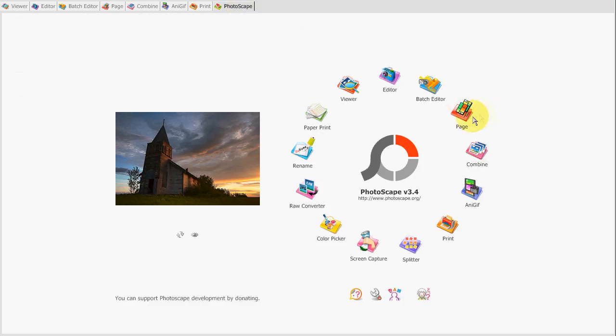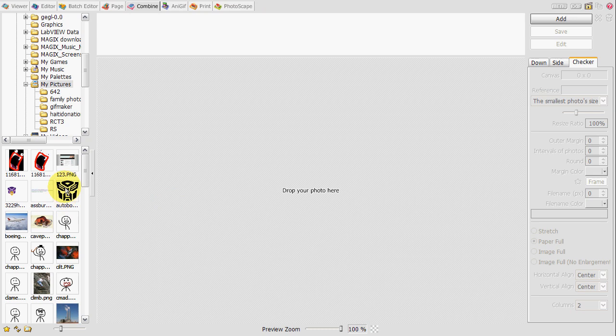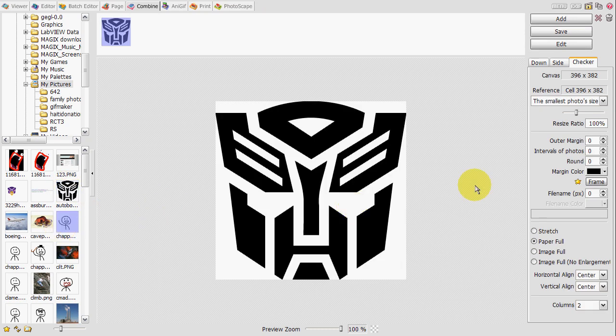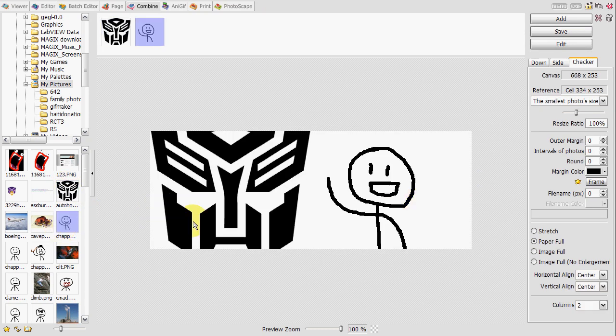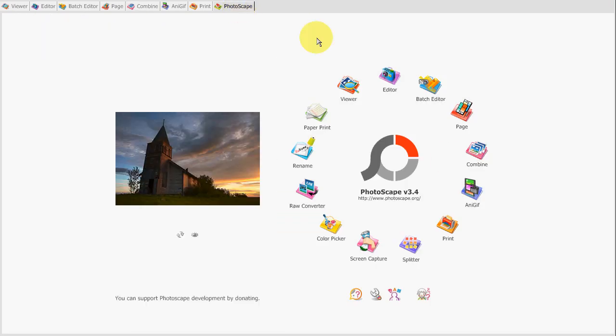Same thing goes for the combine feature. This just allows you to put photos together without the templates. It could all be one feature, as I mentioned before.